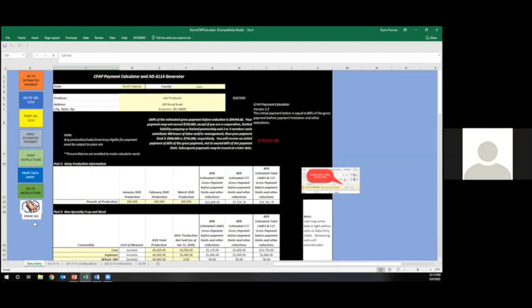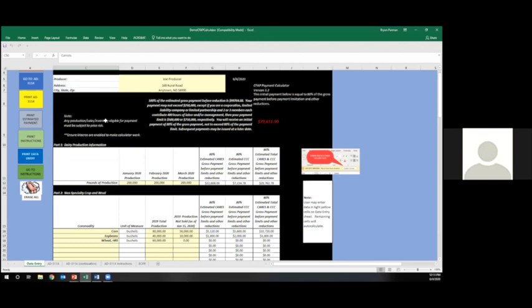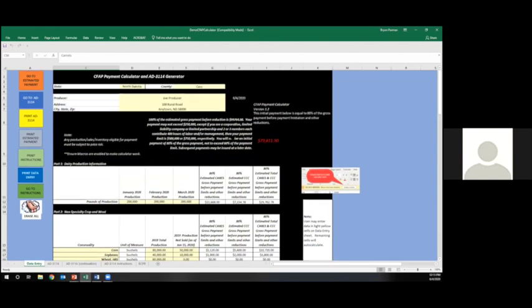Ron describes scrolling through the spreadsheet and notes a red number showing $79,811 as a sample illustrating various commodities entered into one file for demonstration purposes, noting that a single farm would not normally have all of these commodities.